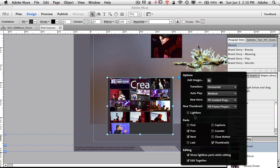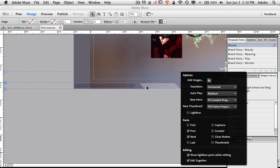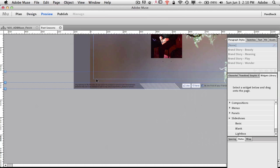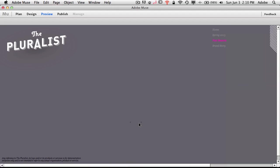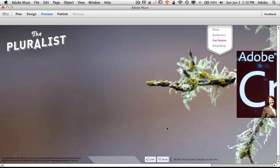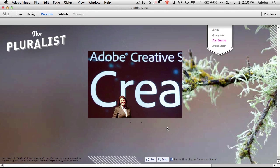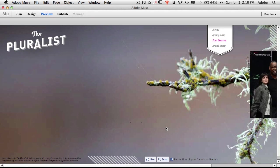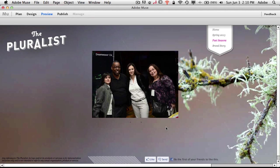And again, once I turn off thumbnails, those go away. And if we preview now, it should start with that create now image, which it did. Go to the next create image, which it did. And then it just keeps going in the order that I put the slides in.